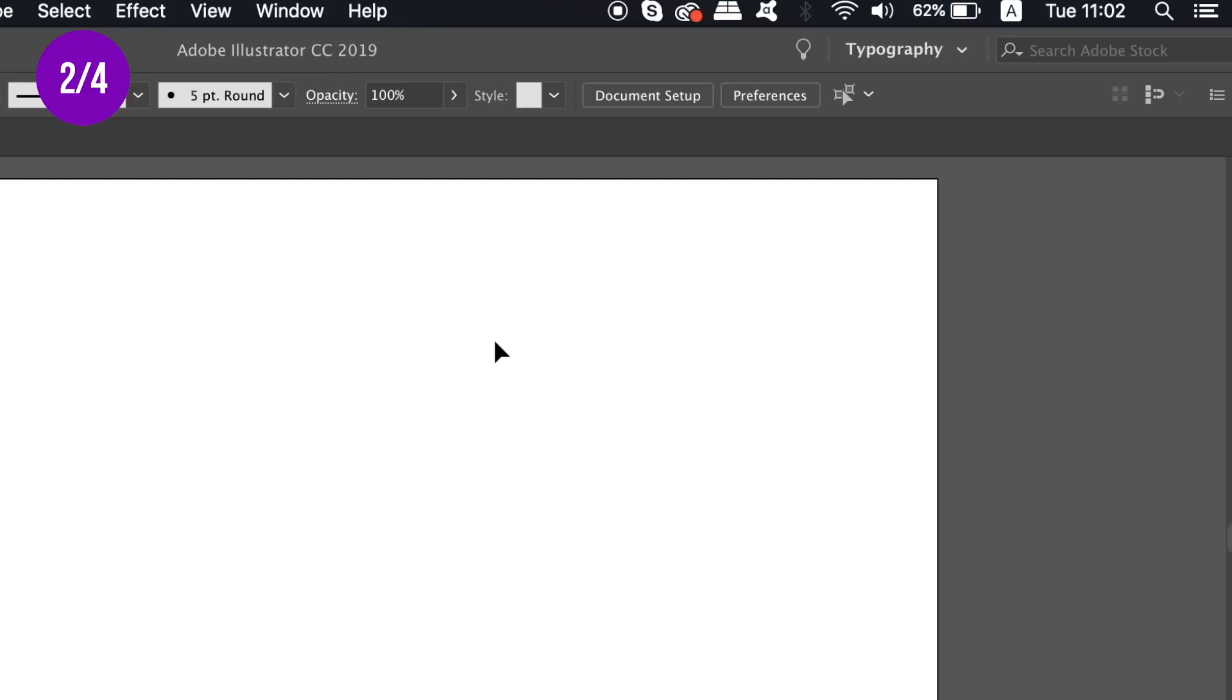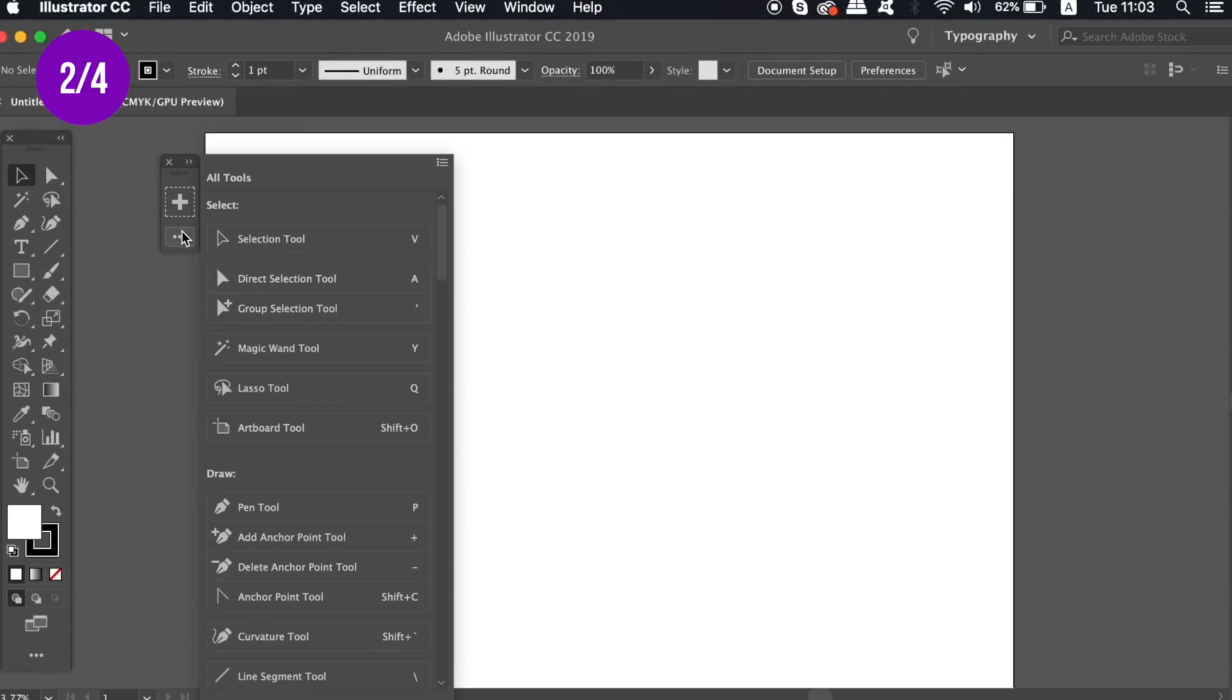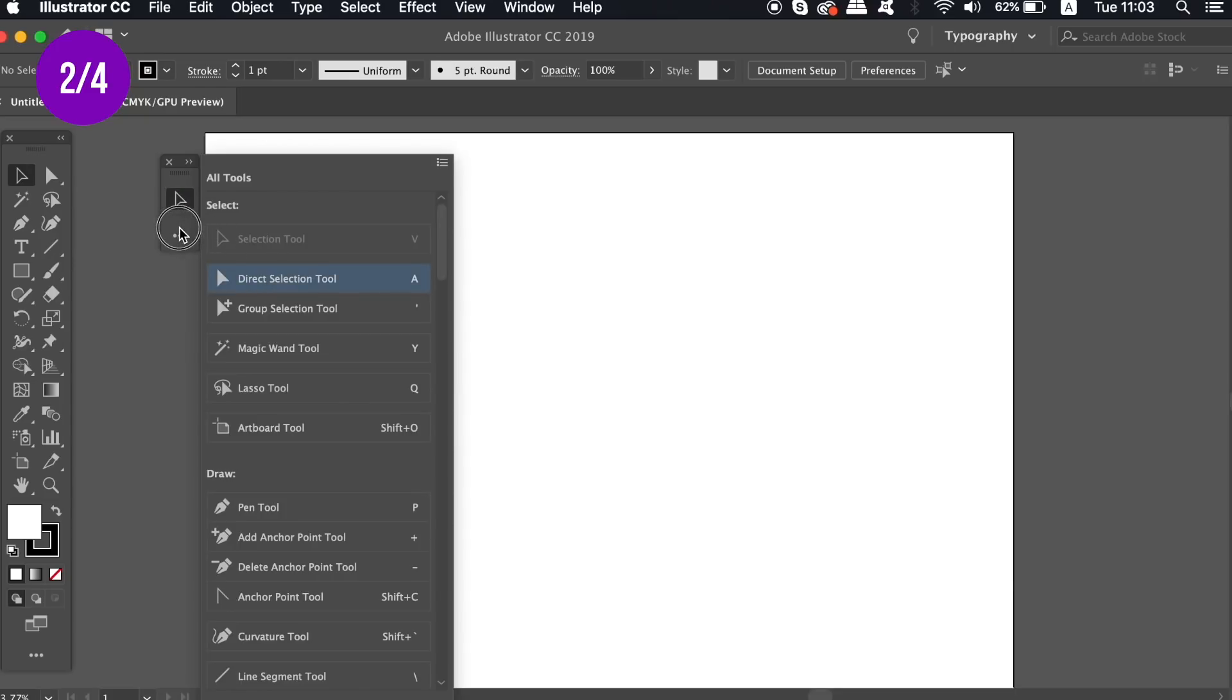It's just a matter of choosing the relevant tools and dragging them into your new toolbar. This helps with your workflow because having a refined toolbar means less clutter and a clearer workspace.